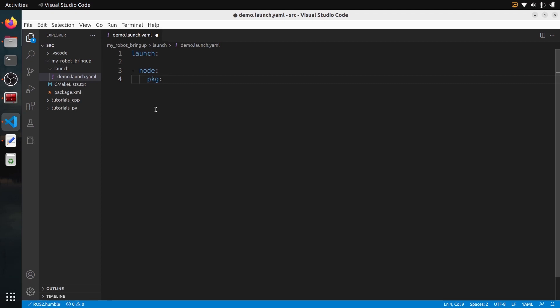To start a node, you need at least the name of the package and the name of the executable. So let's use 'demo_nodes_cpp' as the package. I'm going to use a simple example with talker and listener nodes already installed with ROS2. The talker publishes something and the listener subscribes to that topic. So we need 'pkg' and 'exec', and the executable is going to be 'talker'.